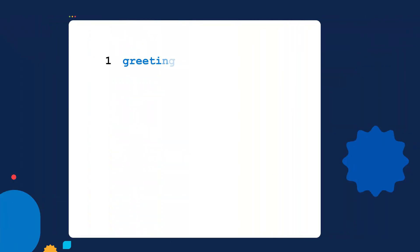Now I'm inside the script, and we're going to create a variable. Remember, a variable is a name that we give to values. So I'm going to create a variable name of greeting. And to assign the variable name to a value, I use the equal sign, and then I put in a value of hello world.